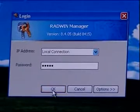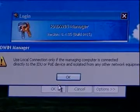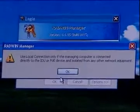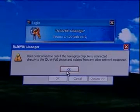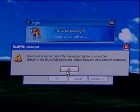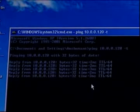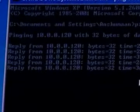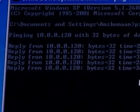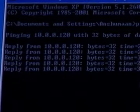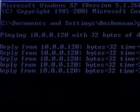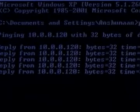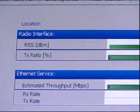If the IP address is not known, select Local Connection in the IP address field by directly connecting management computer to the IDU. Don't use Local Connection option if connecting over the network. To ensure the proper connectivity between ODU and IDU, it is recommended to check ODU IP is pinging continuously. It is important that the IP address of the management PC and the ODU are of the same subnet.